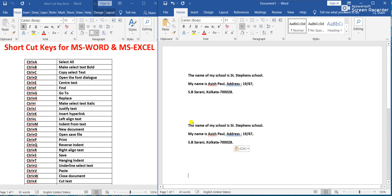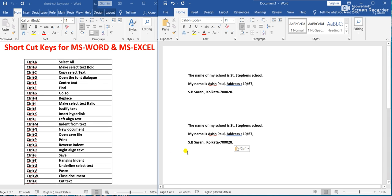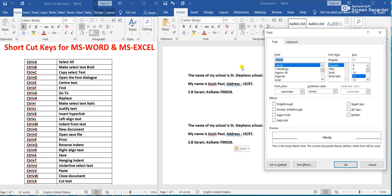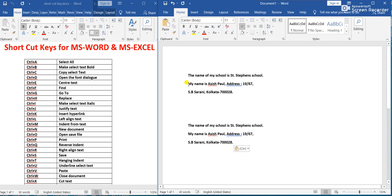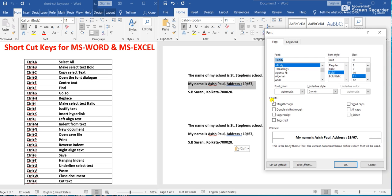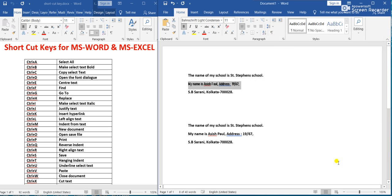Ctrl+D means Open the Font Dialog. If we press Ctrl+D, the font dialog opens where you can change the font of the selected line. Suppose I select this line, press Ctrl+D, change the font, and click OK — the font of the selected text has been changed.